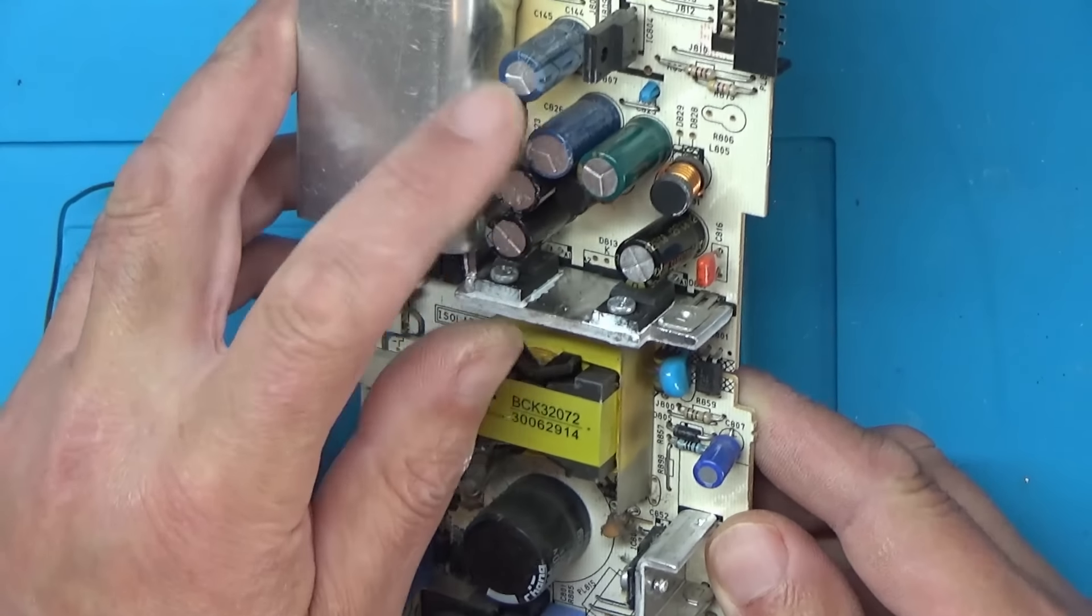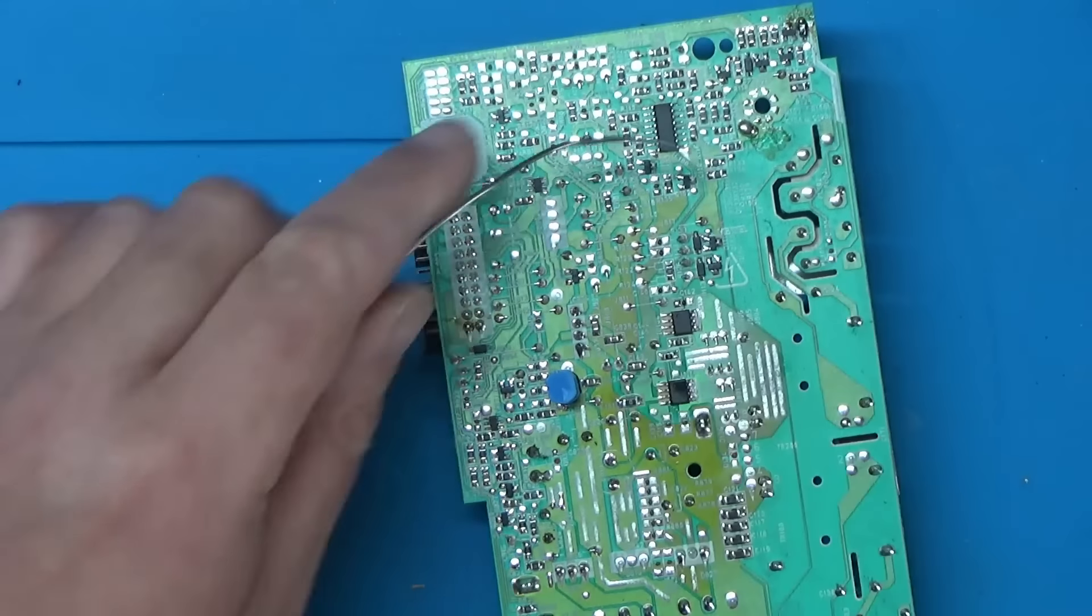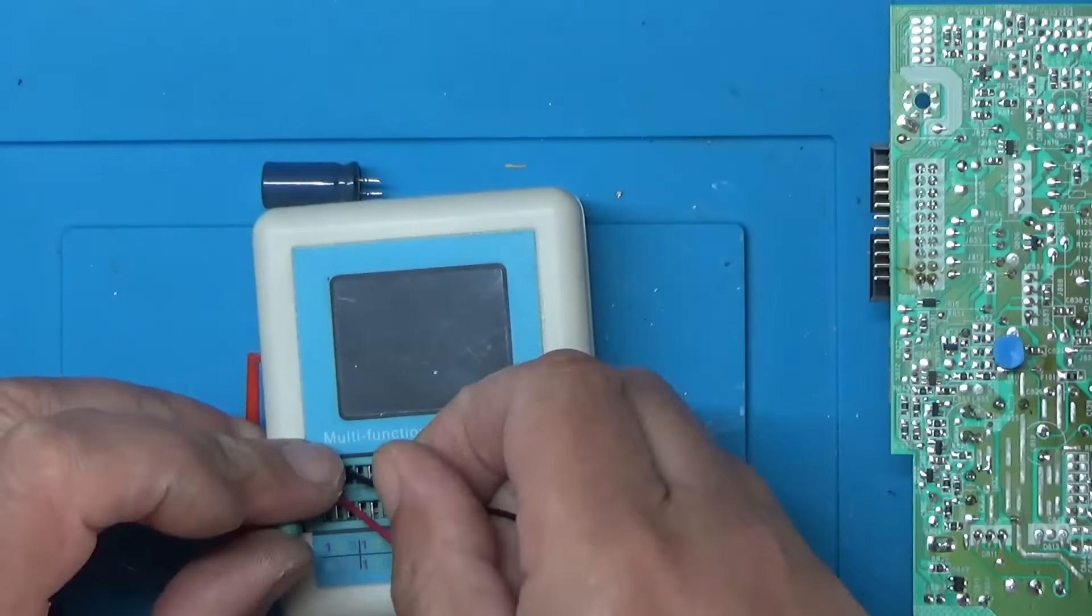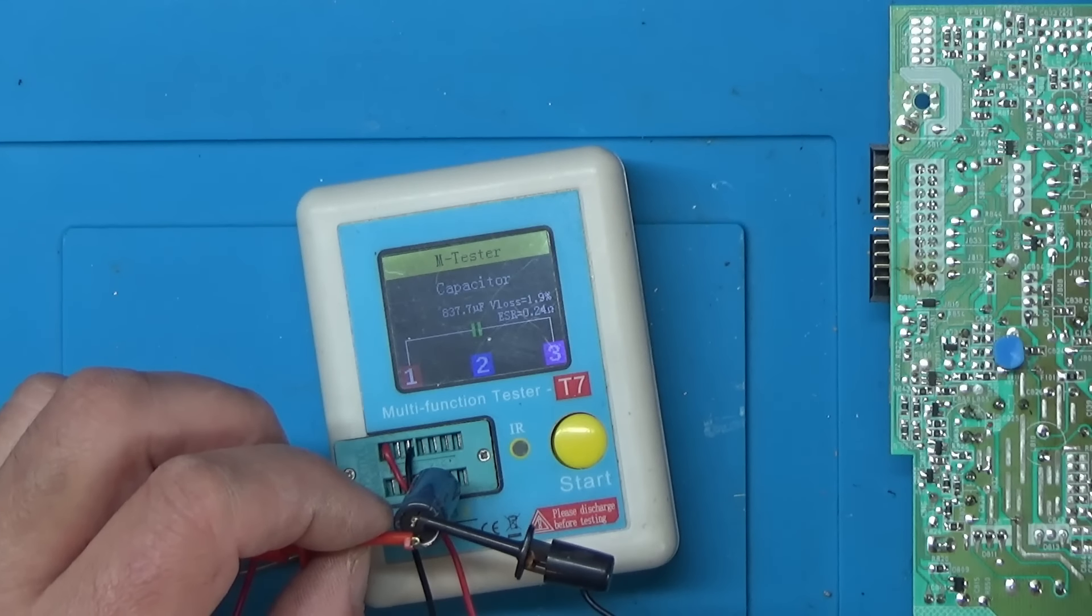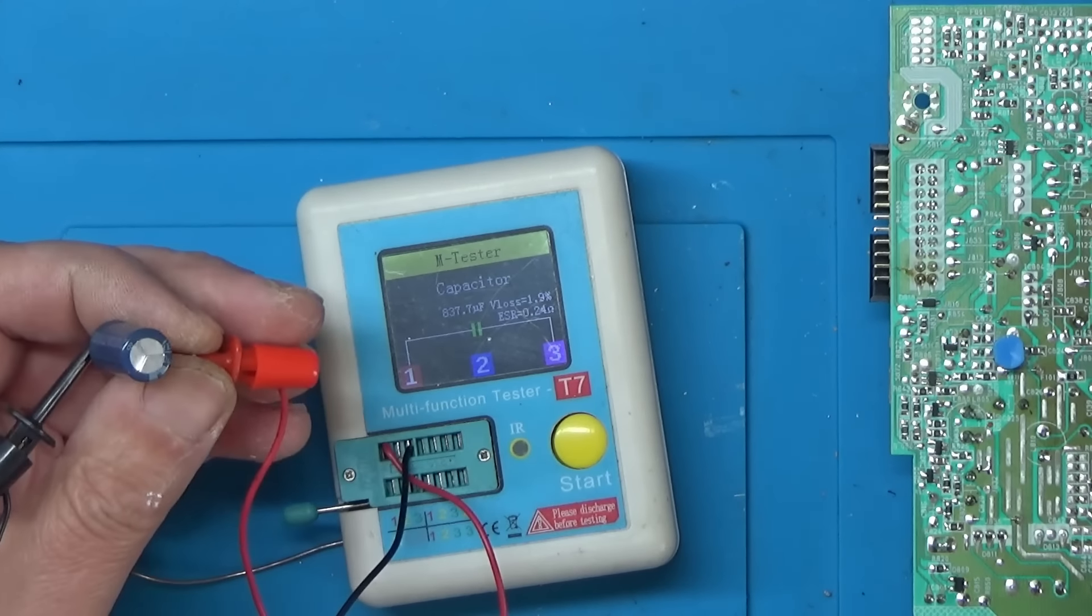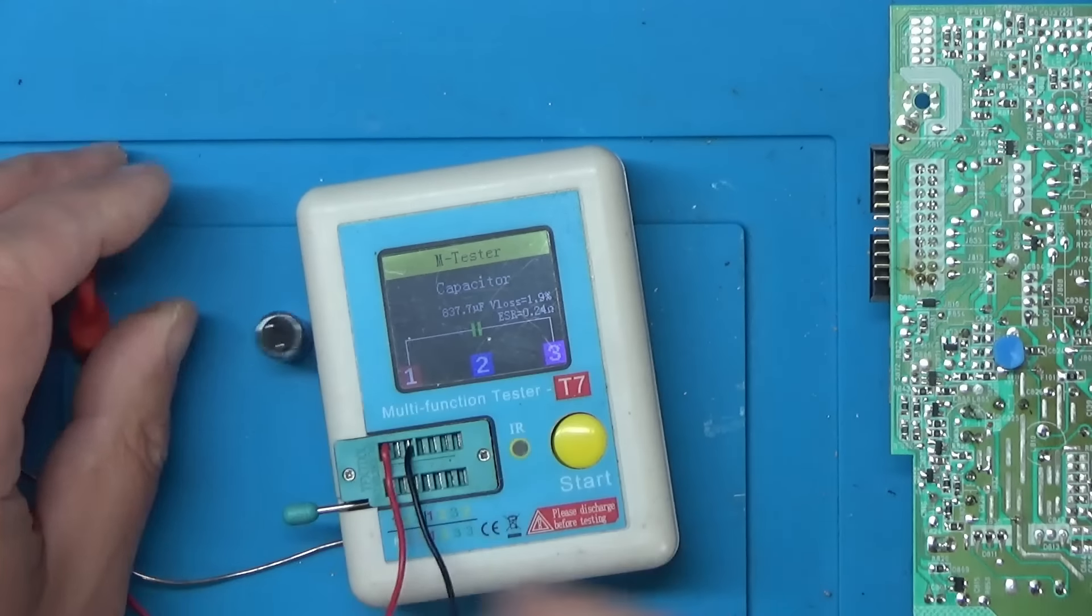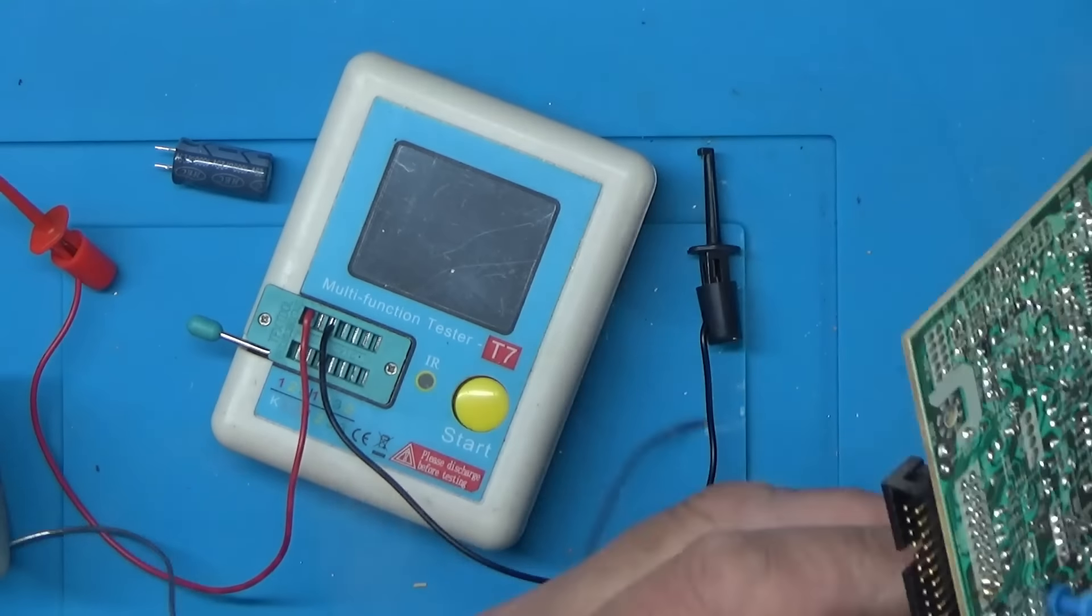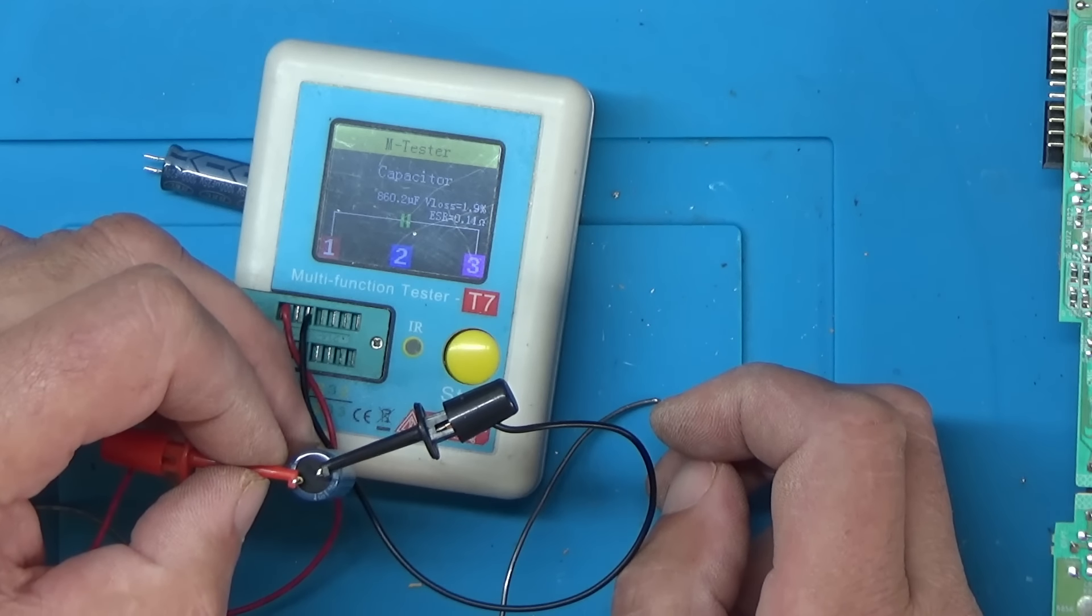Now I don't know whether it's worth pulling any of these other ones just to check the values of them. So I might do that as well. So there's one here. They don't look damaged but let's just see what kind of condition they're in. Well, it's a little bit down that one. Because it's supposed to be a thousand microfarads and it's only measuring 837. There's another one there. Let's take that one out.